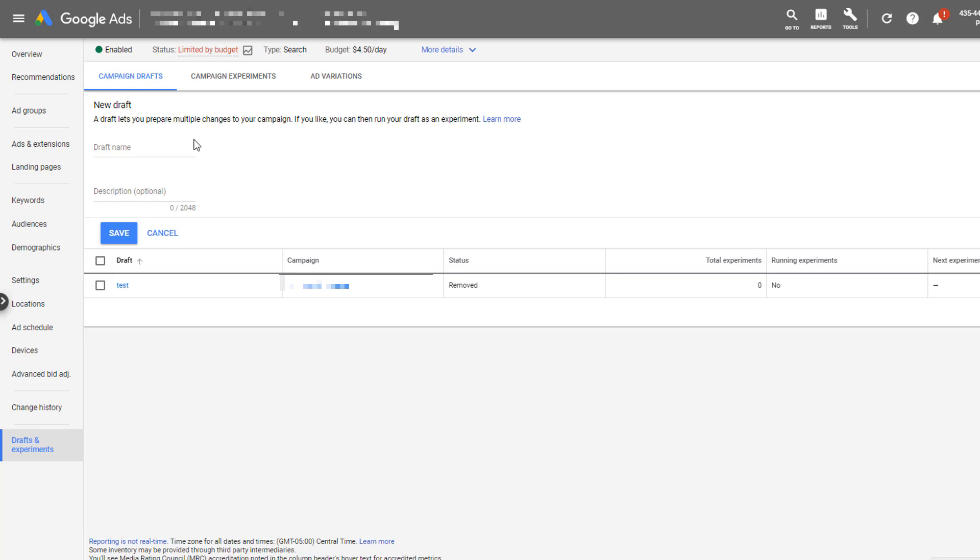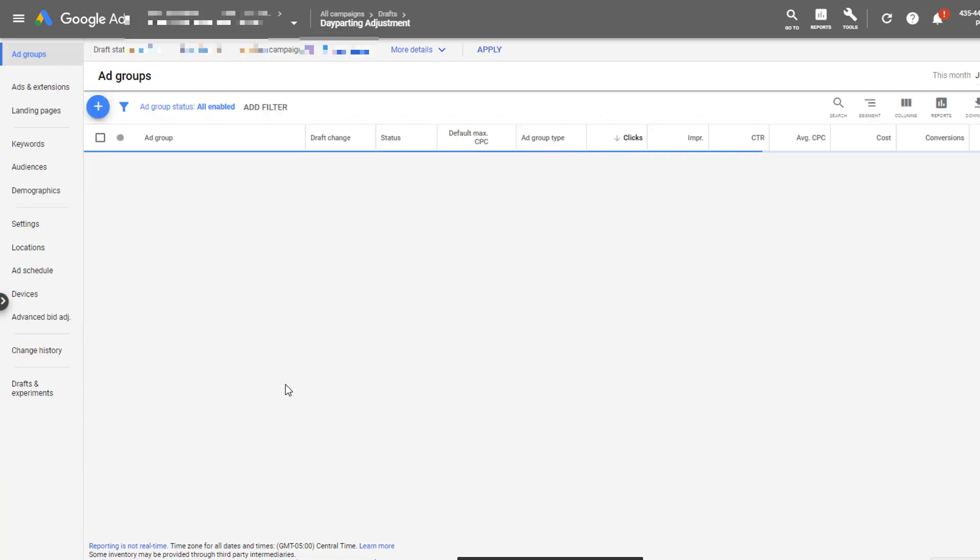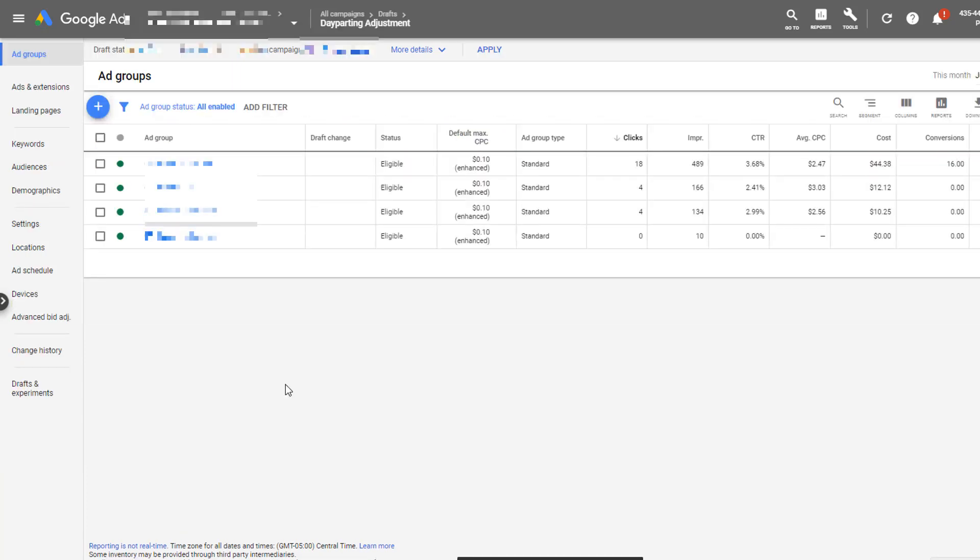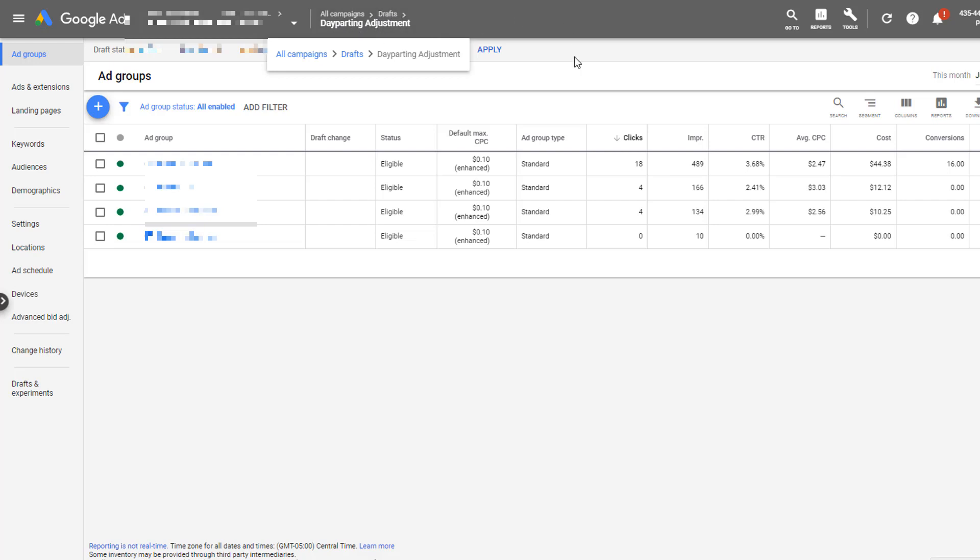So let's go ahead and start creating our draft campaign. I'm just going to create a draft name for day parting adjustment, so I know what I'm looking at, what I'm planning to test. You can make this as specific as you need to make sure that when you go back later on, you know what you were testing. And then you can write a different description if you need to, and then just click save. And then it will populate you into what looks like a regular campaign editor. Everything looks the same. The only thing that's different is you'll notice up here in the breadcrumb that it will show that you're in all campaigns, then drafts, then the name of your draft, as opposed to the normal campaign information that it would show you.